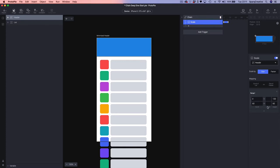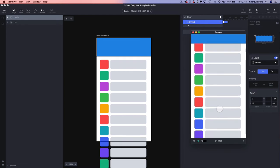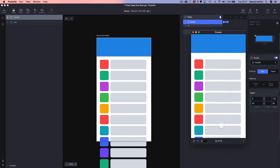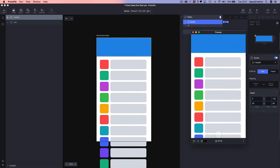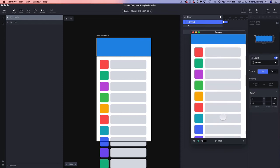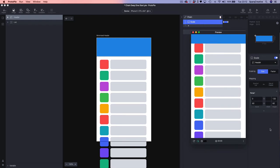Let's run this. When we scroll our scroll view, you can see the scale of our rectangle is scaling at the same rate until it gets to 60 and then stops — because that's purely the range we asked it to move to. So that's our first demo of using Chain.